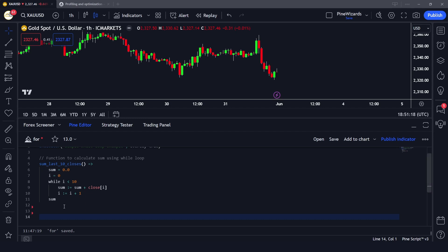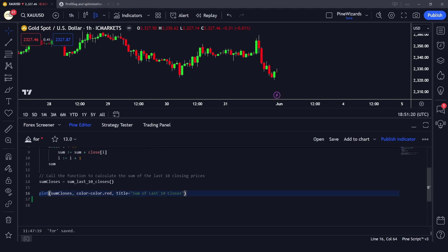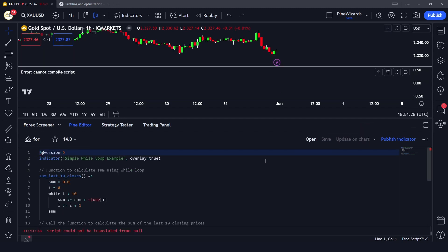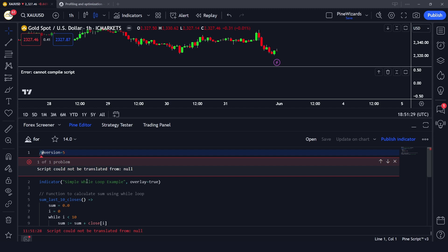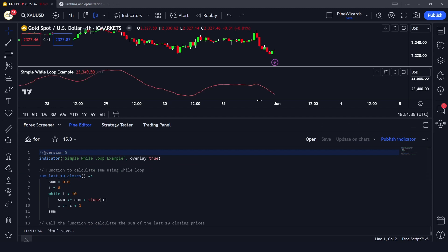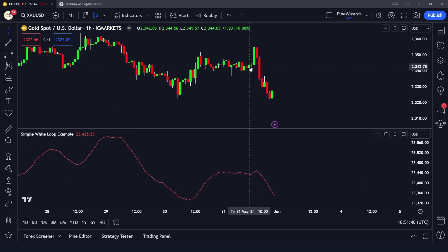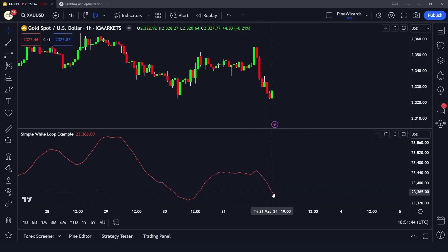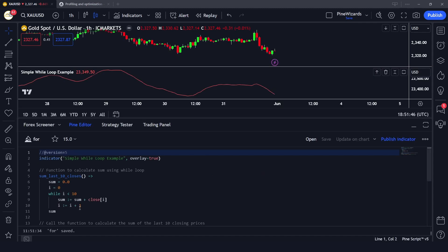You can see that we're calling this function and then plotting it. I'll go ahead and add this to the chart to make sure our function is working. Let me apply it — and here you can see this is the sum of the closing prices of the last 10 bars.